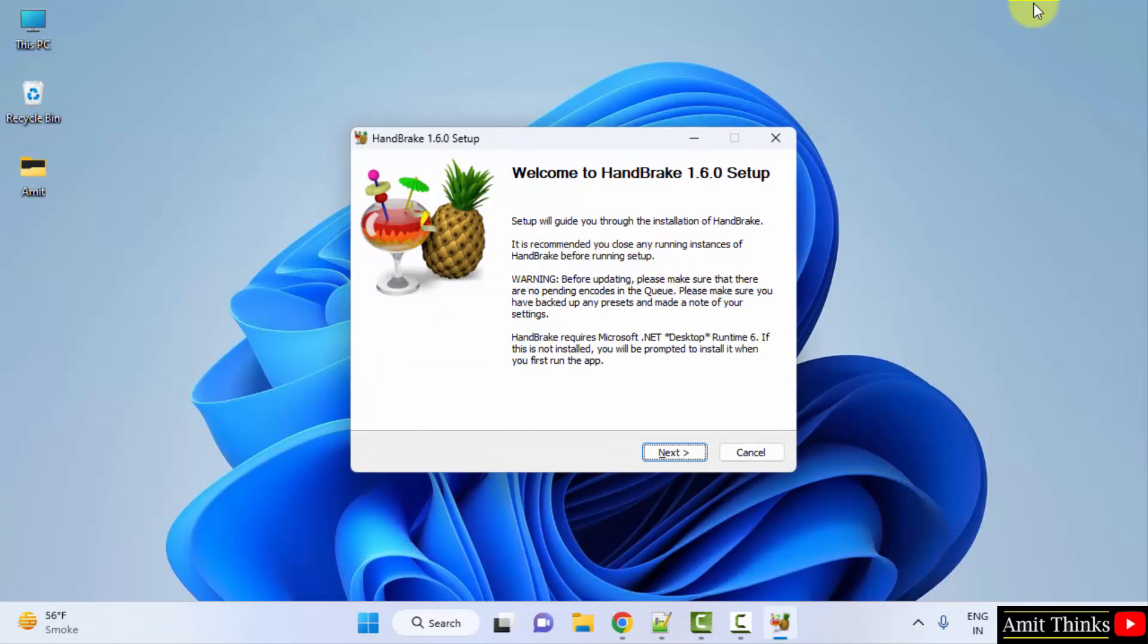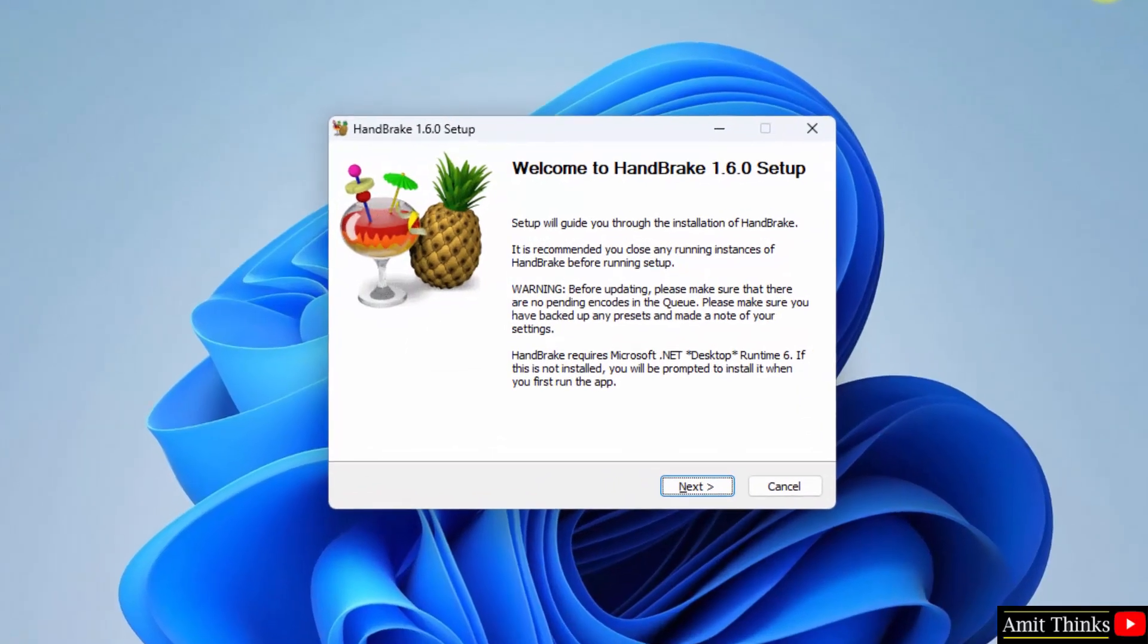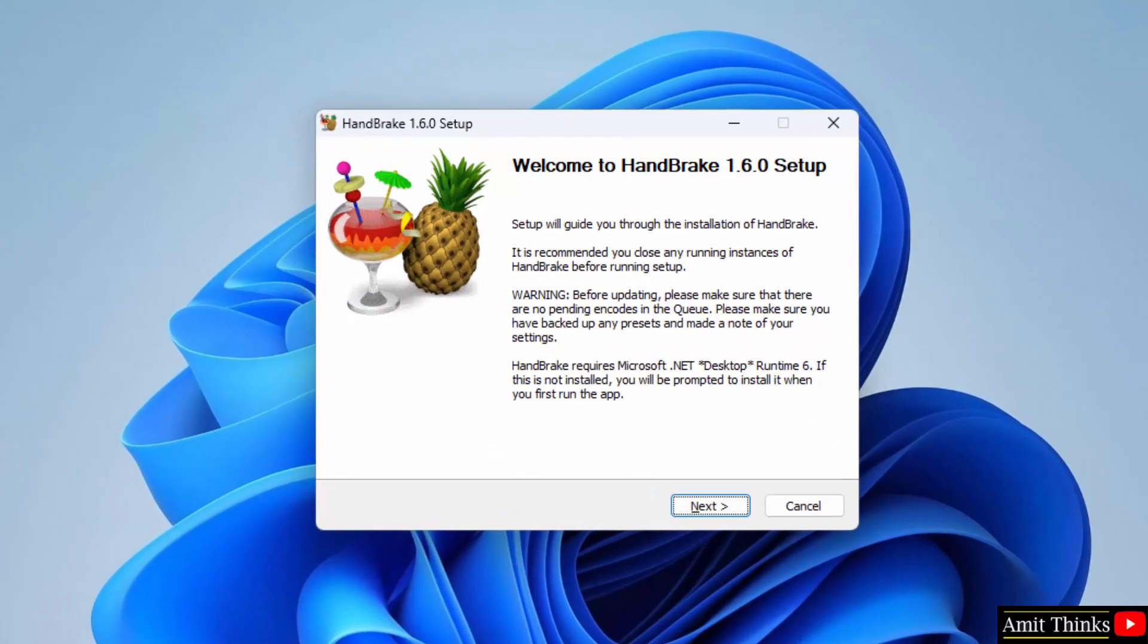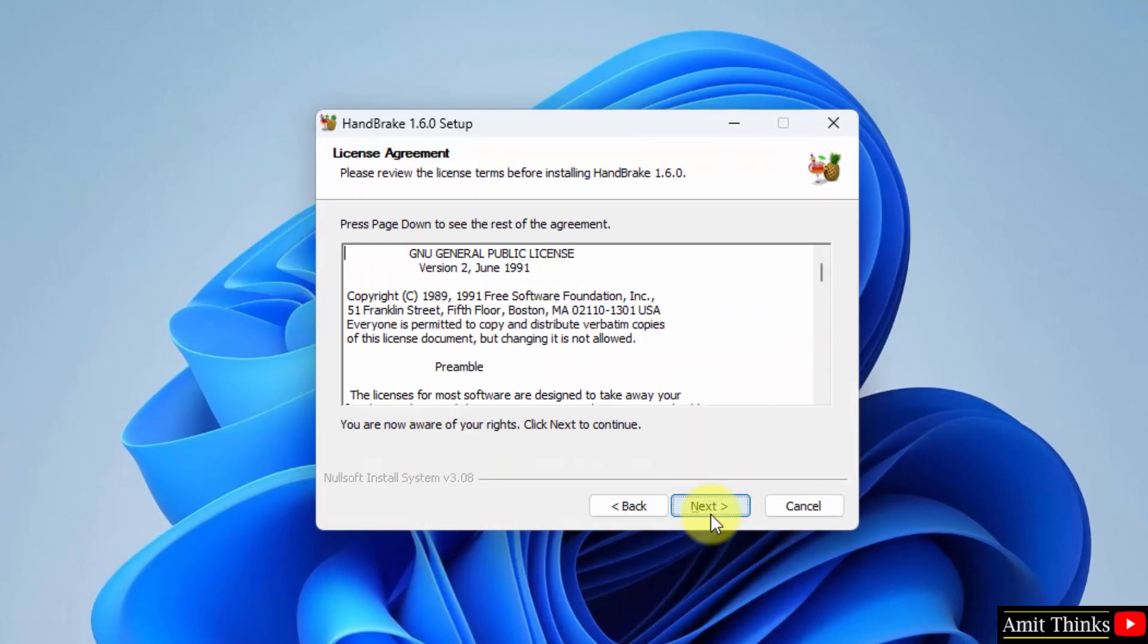After minimizing, you can see the setup is visible. Handbrake 1.6.0 setup. Click on next. The license, you can read it from here. Click on next.